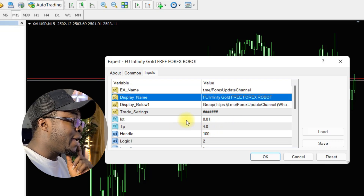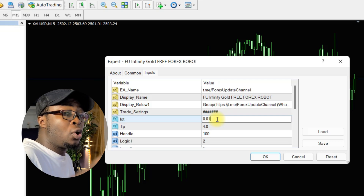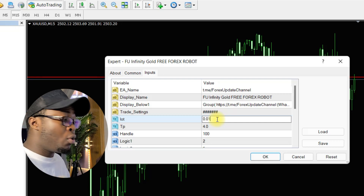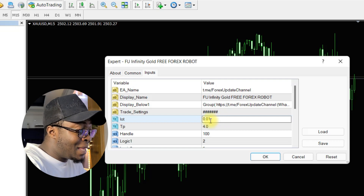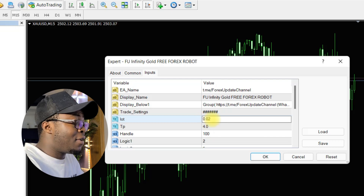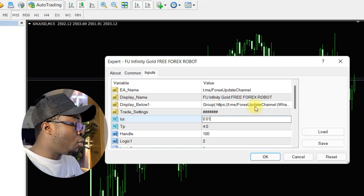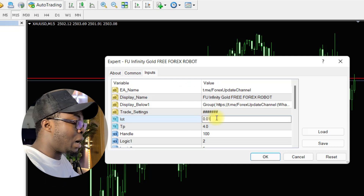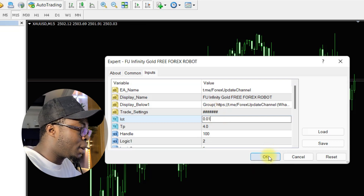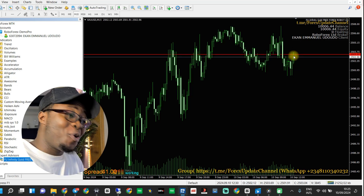The only thing you are required to change here is your lot size. Please take note of our recommended balance to run this bot — go to our Telegram channel to read all the recommendations and recommended lot size before installing it on your account. Also take note of the recommended broker compatible with this robot. For example, if you have a $5,000 account or any balance from $4,000 to $5,000, use 0.01 lot. On this account we have $1,000, so we're going with 0.01 lot. After that, click OK.